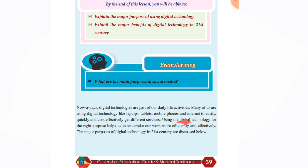Using digital technology for the right purpose helps us to undertake our work more efficiently and effectively.